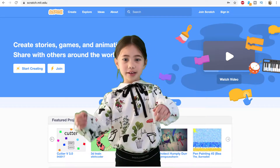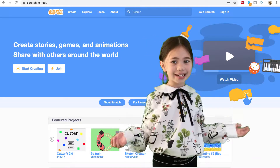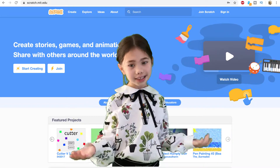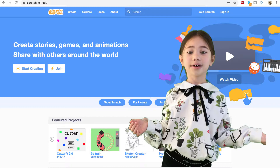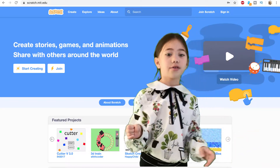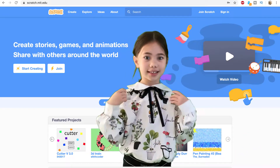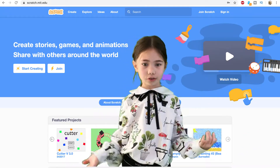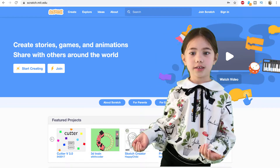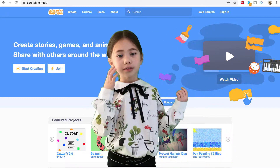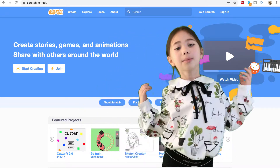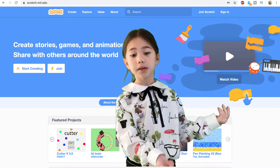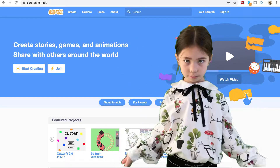Before we get started making all these fun games and cool animations, we have to sign up for a free Scratch account. You'll need an email address for this. Ask a parent for help signing up if you need it. I'm going to let my dad explain how to sign up.